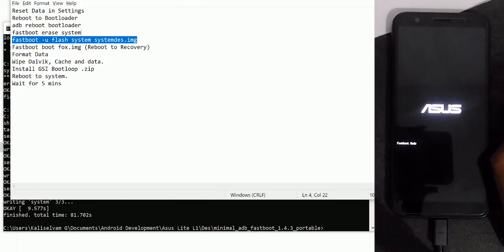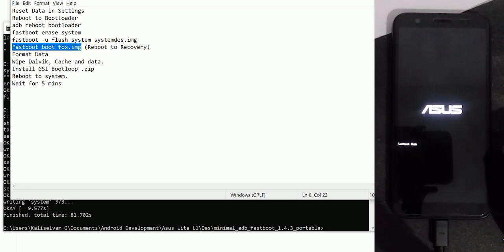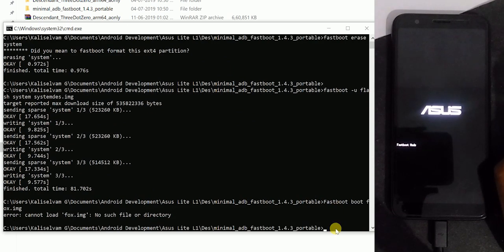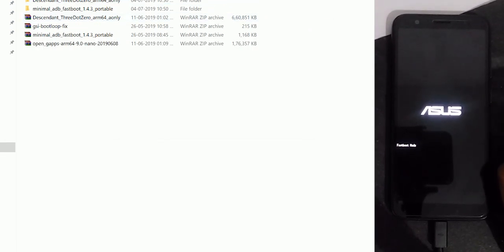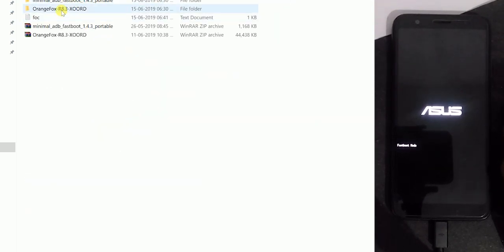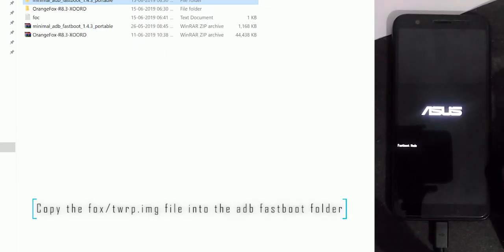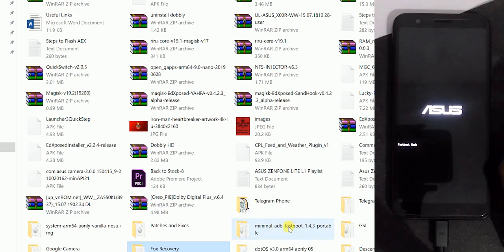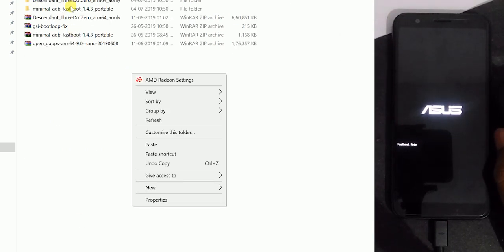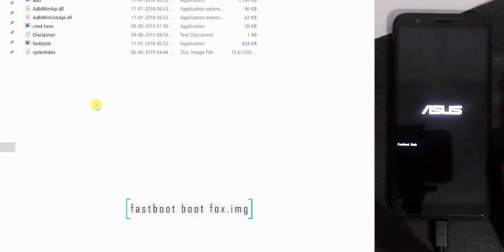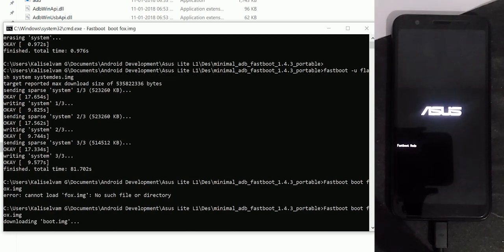Once the installation is done, we need to reboot our device to recovery. You can manually do that by holding power plus volume down, but I'm using the following fastboot command instead. To reboot your device to recovery, you need to boot the recovery file. This process requires the recovery file to be present in the ADB fastboot folder. Here I am copying the Fox Recovery img inside the folder and executing the command: fastboot boot fox.img. We already did a video showing how to install TWRP and Orange Fox Recovery on our device, so make sure to check those videos in the playlist.